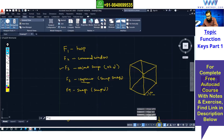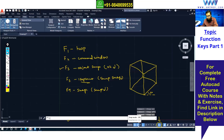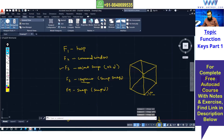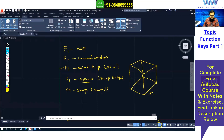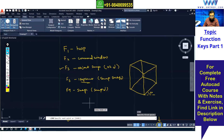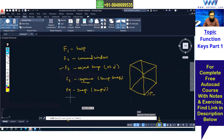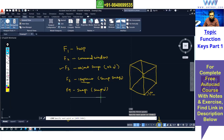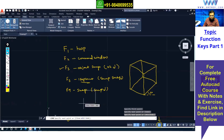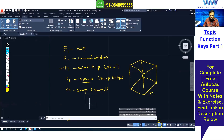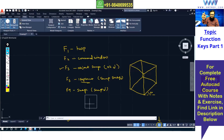With snap set to 10 and F9 on, when you use the Line command you'll see the cursor jumps directly from one point to the next in 10-unit steps — it won't stop in between. You can set horizontal and vertical snap separately or together. This is useful when your drawing has fixed dimensions, allowing you to pick points directly without typing coordinates each time.